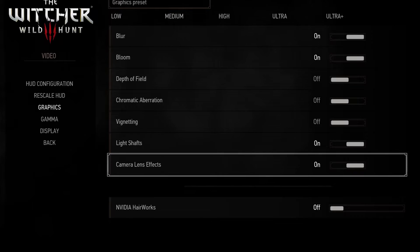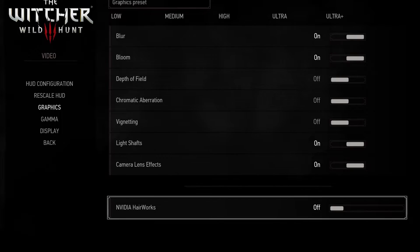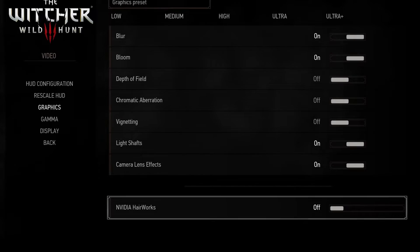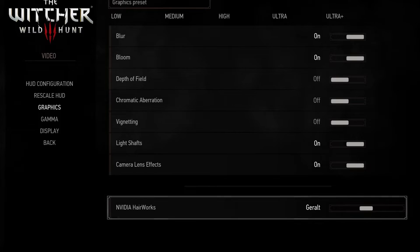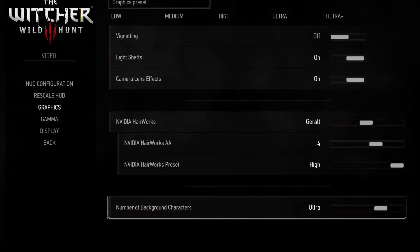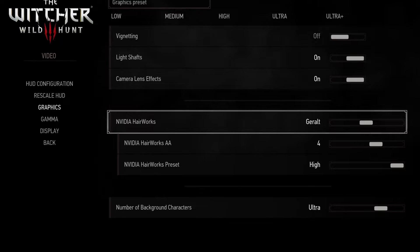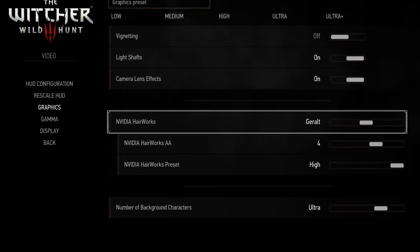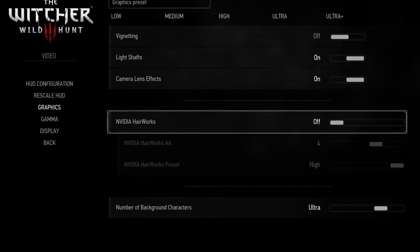NVIDIA HairWorks has a good performance impact but they make Geralt look so much better so I leave it only for him with AA on 4 and the preset as high. If you're looking for more FPS, turn this off.